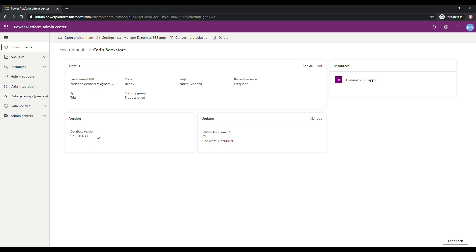We have a database version. And we can see here that the 2020 release wave one updates have not been turned on yet. So I go into that in a separate video, but that's all about having the latest features available in the Power Platform. So we have our environment ready.